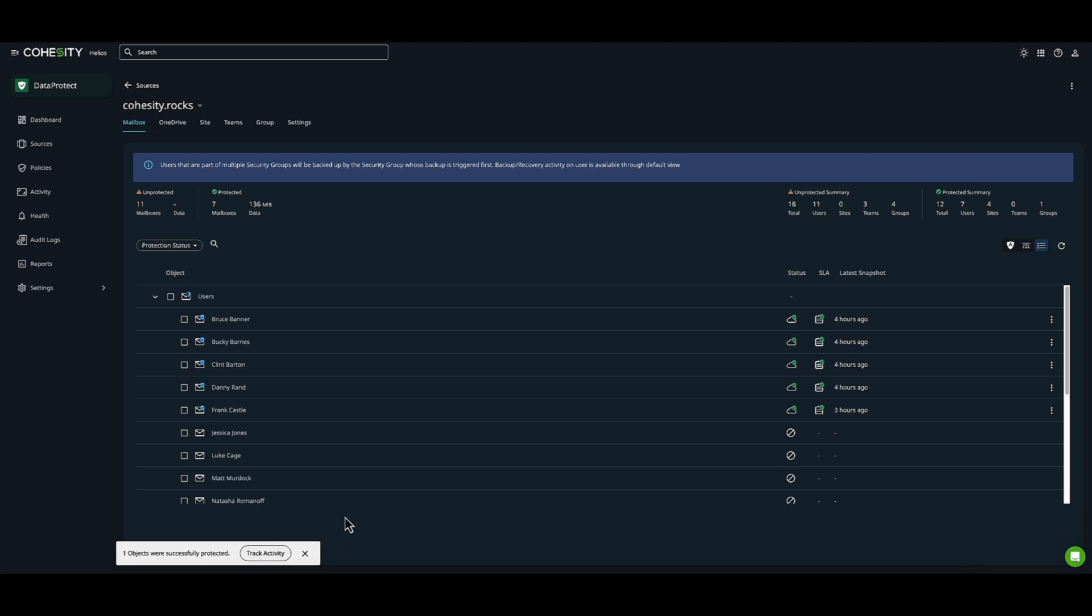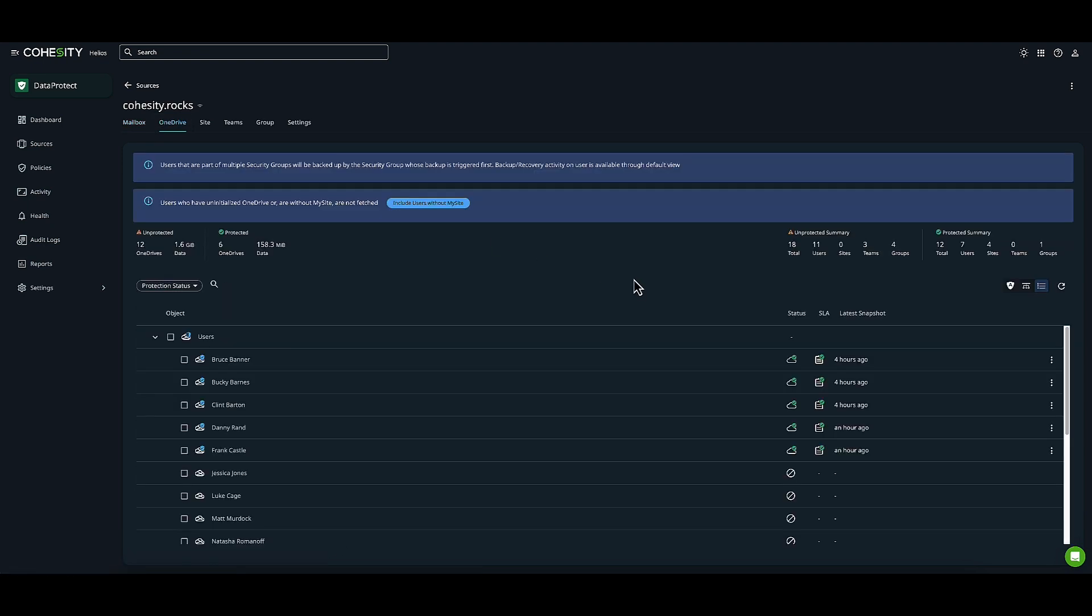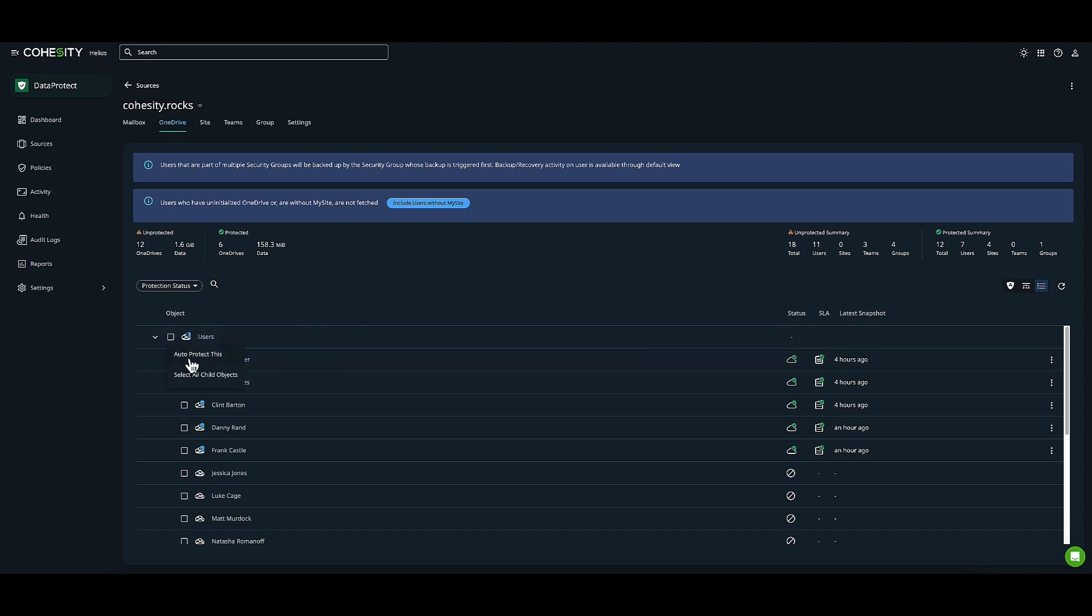Now let's look at OneDrive. When we talk about onboarding simplicity, you'll see many common steps here. Through OneDrive, I can auto-protect or select all child objects, as we saw before.